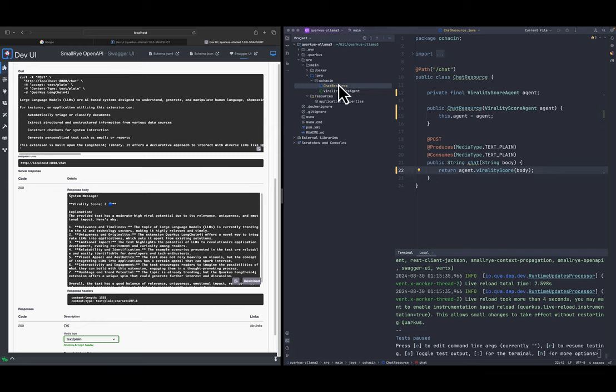So with this we just implemented an agent that is talking with Ollama locally and we're exposing the Quarkus endpoint. In the next video we're going to enhance this information about the virality score with tools, for instance like storing the tool in the database and being able to use the database as a cache.